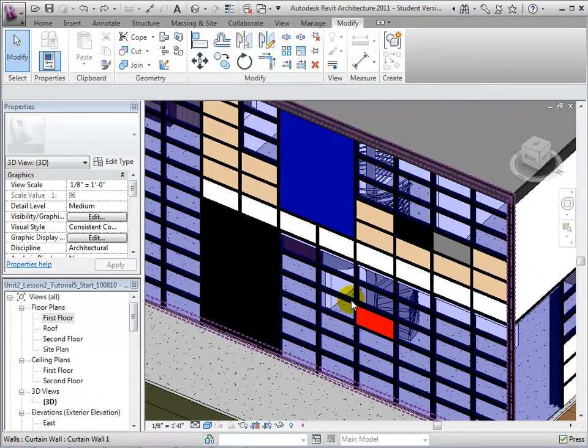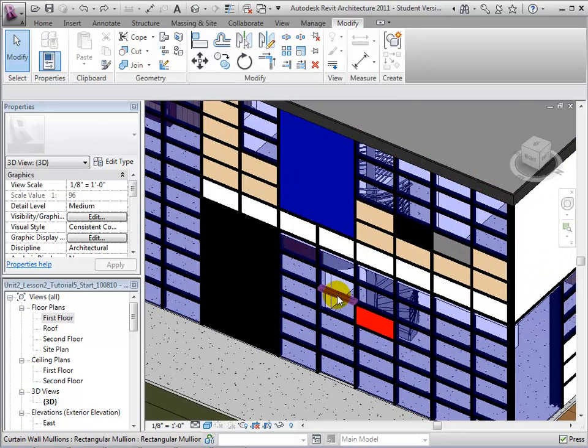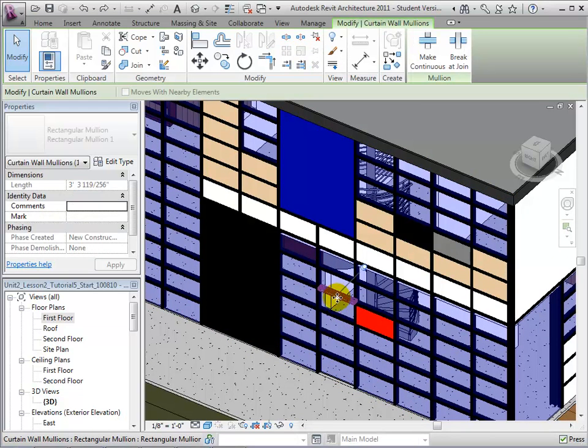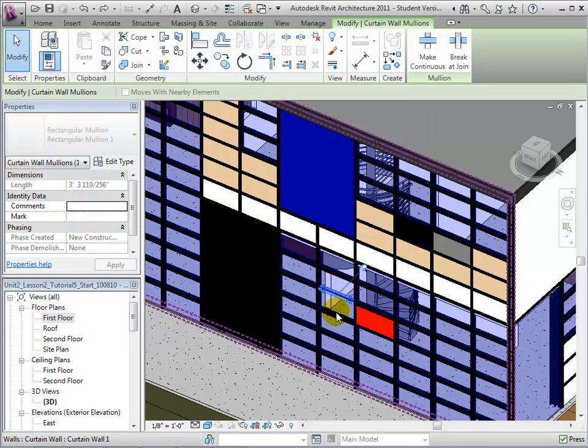First, let's delete the mullions by selecting them, unpinning them, and finally deleting them.